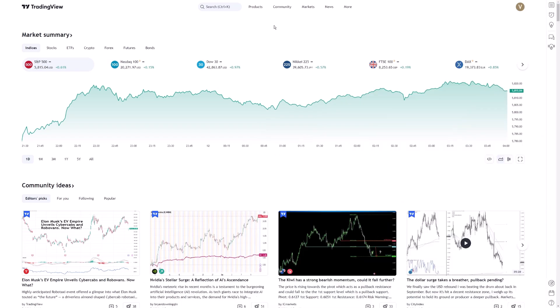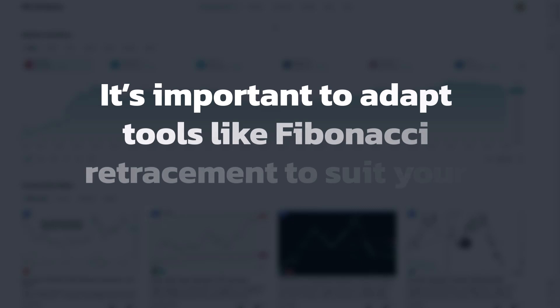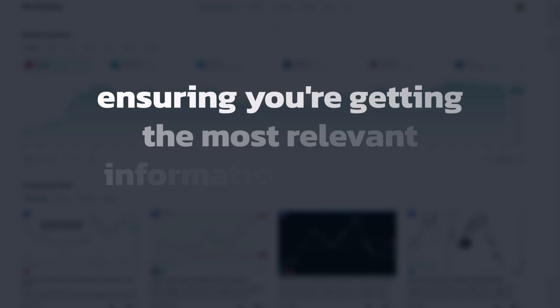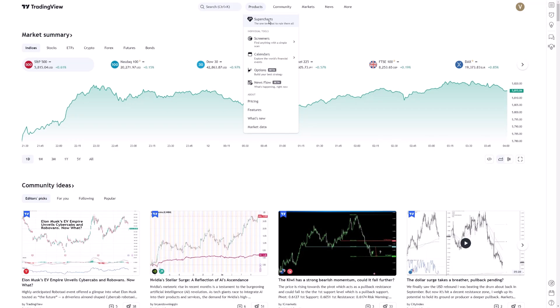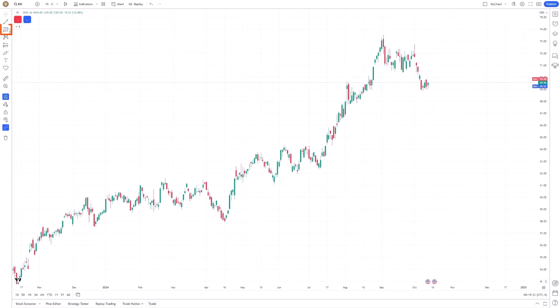Customizing Fibonacci levels is a crucial step for traders looking to fine-tune their technical analysis. It's important to adapt tools like Fibonacci retracement to suit your specific strategy, ensuring you're getting the most relevant information from your charts. Today, I'll guide you through how to adjust Fibonacci levels in TradingView, focusing on practical ways to make this tool work better for you.